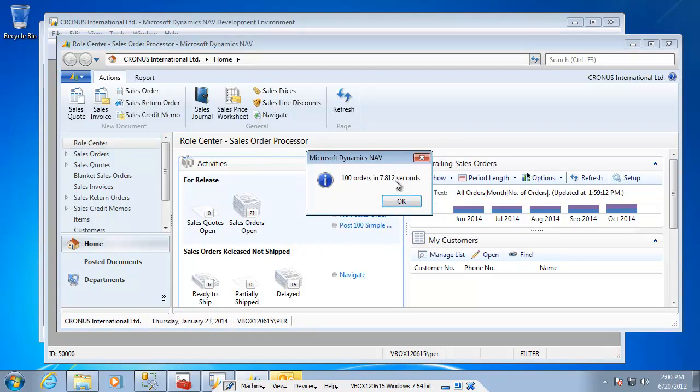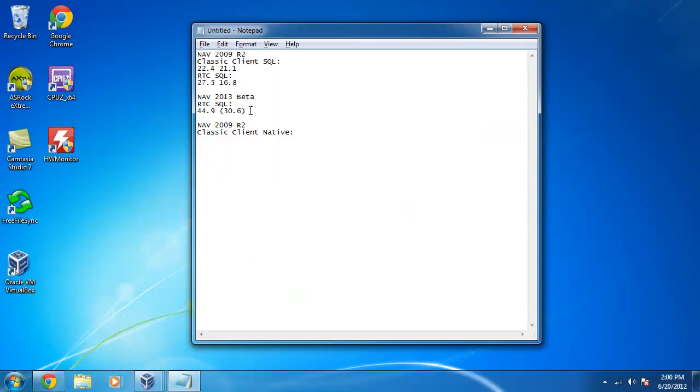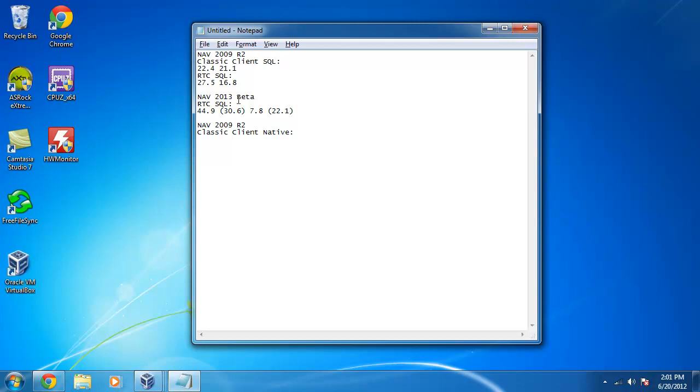This one said it took 7.8 seconds but in real life it actually took 22 seconds in here. So 7.8, but the actual time was 22.1 in here. So it looks like the RTC actually is a little slower here in the 2013 beta in here, but for some reason the time variable is affected by the processing in here.